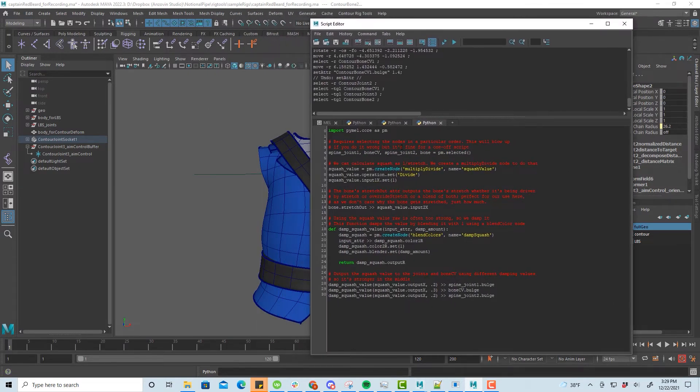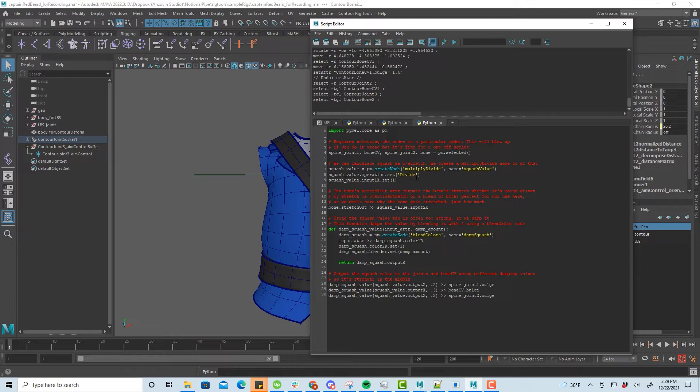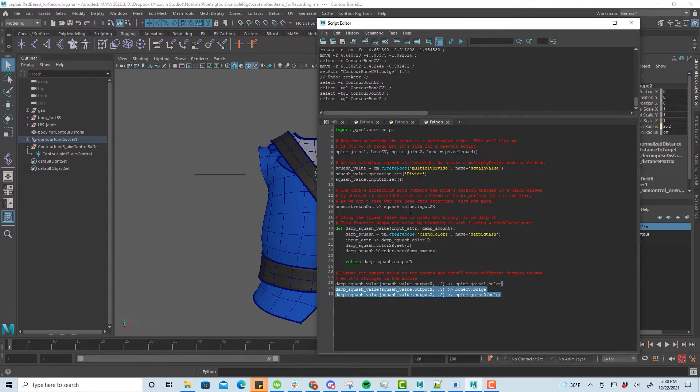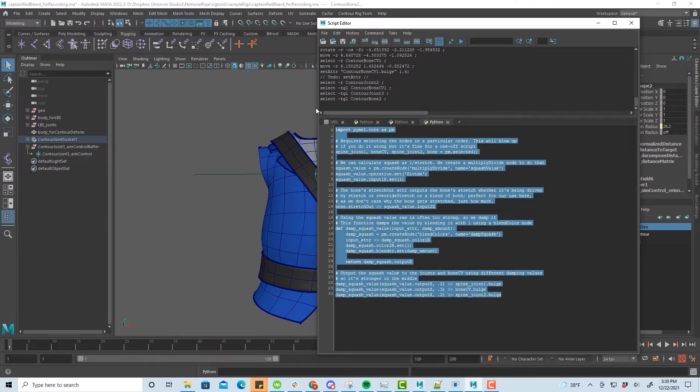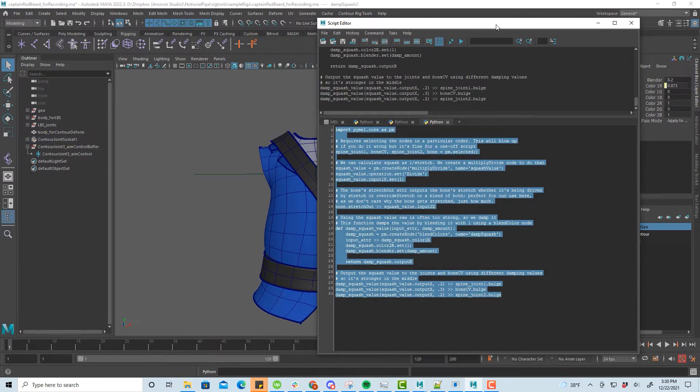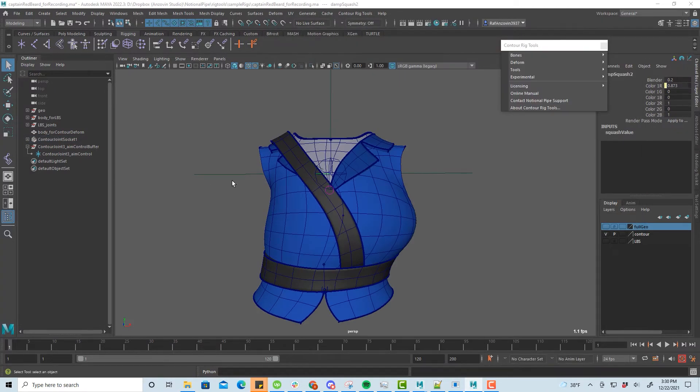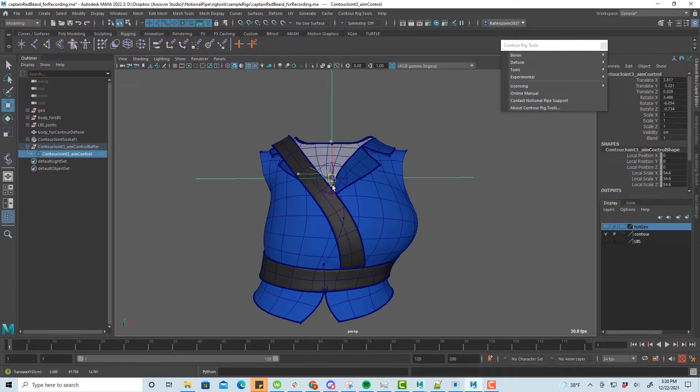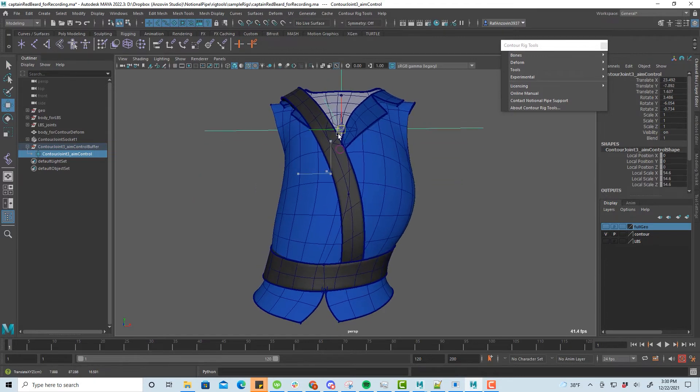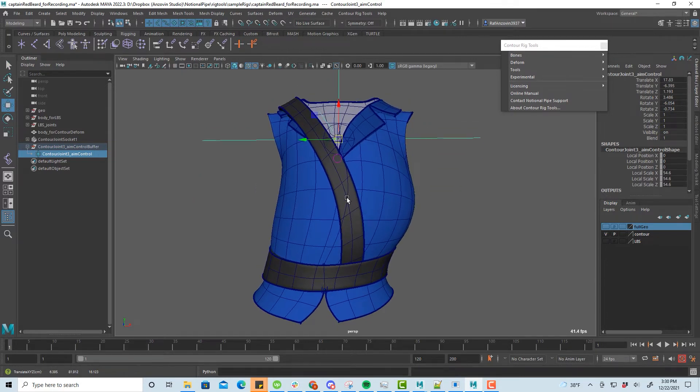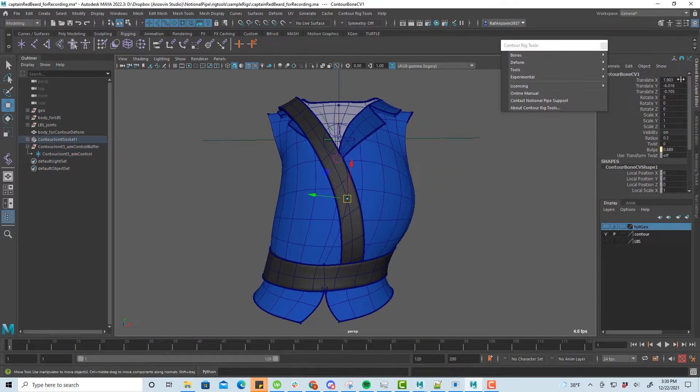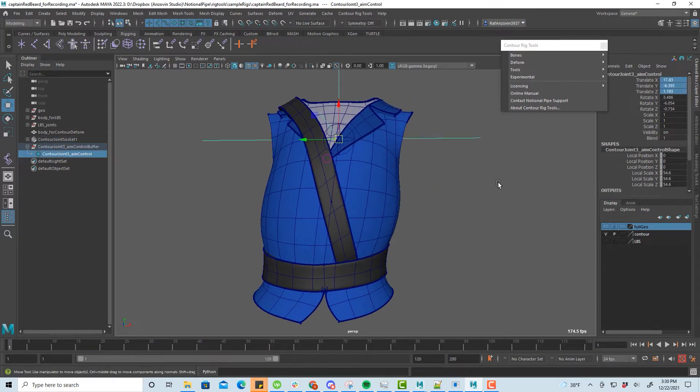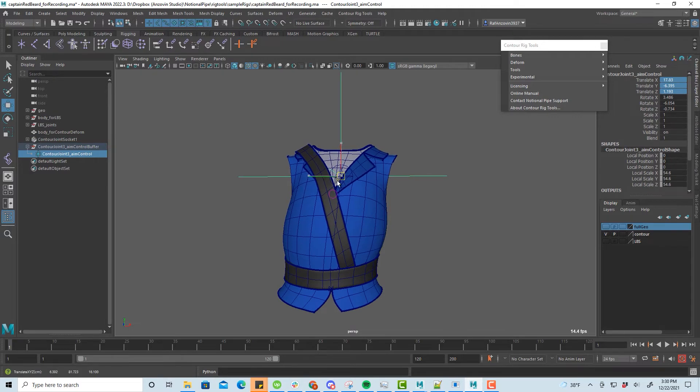We'll use a simple script to set this up. It gets the stretch value from the bone and hooks it up to the bulge attributes of the joint and BoneCV. Now we have simple but effective automatic squash and stretch, which can add a lot of life to a character's torso deformation.